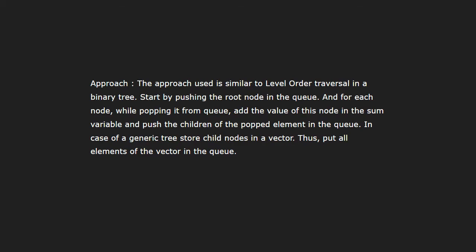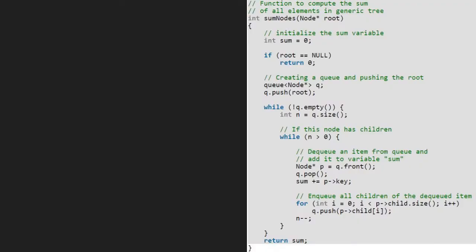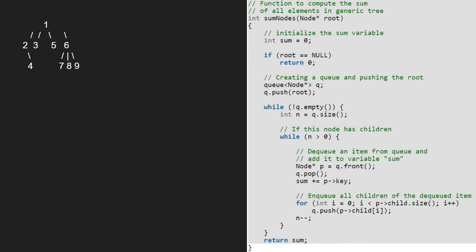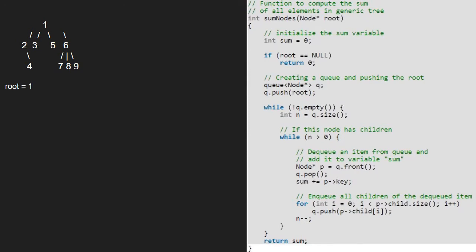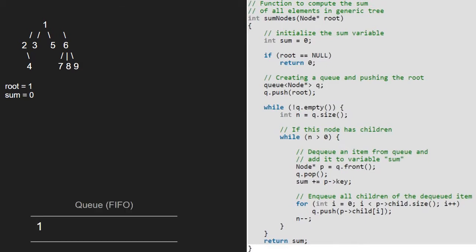Now let us see the algorithm. Let us also have a sample tree to test our algorithm. We pass the root node, which is 1, to the function sum nodes. Root will point to 1. Next, we take a sum variable which we initialize to 0. Since root is not null, we take a queue and push the root node, which is 1, into the queue.